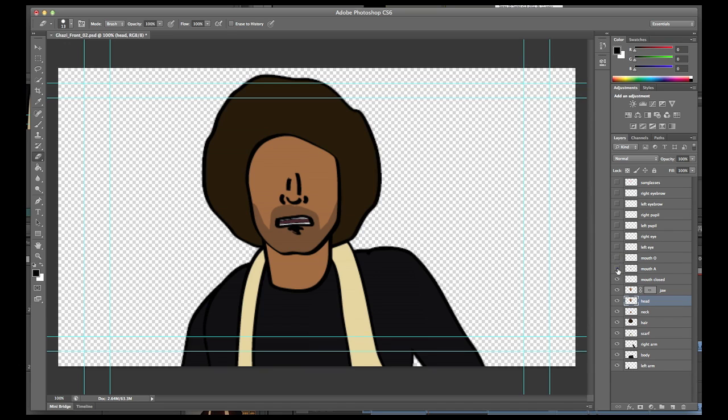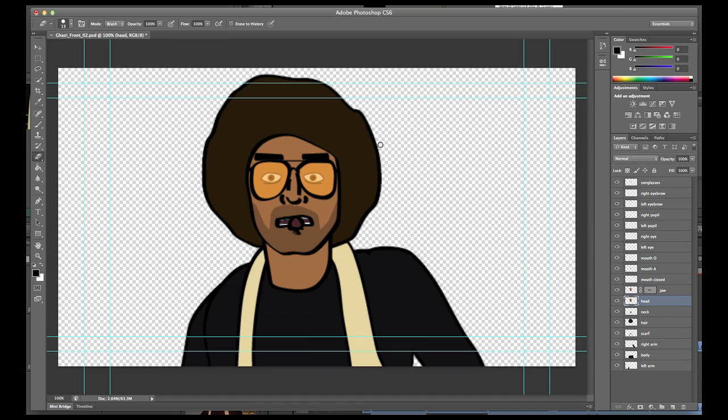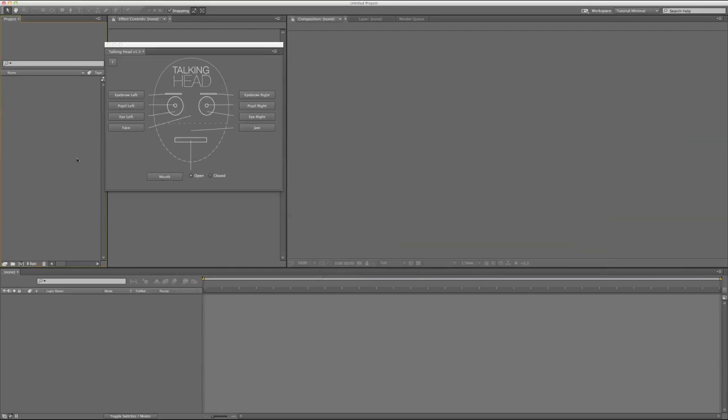So the eyebrows, the pupils, the eyes, the different mouth shapes, anything you want to animate needs to be separated out. The easiest way to do this is with a PSD file, but you can also have separate images that you then recompile in After Effects.